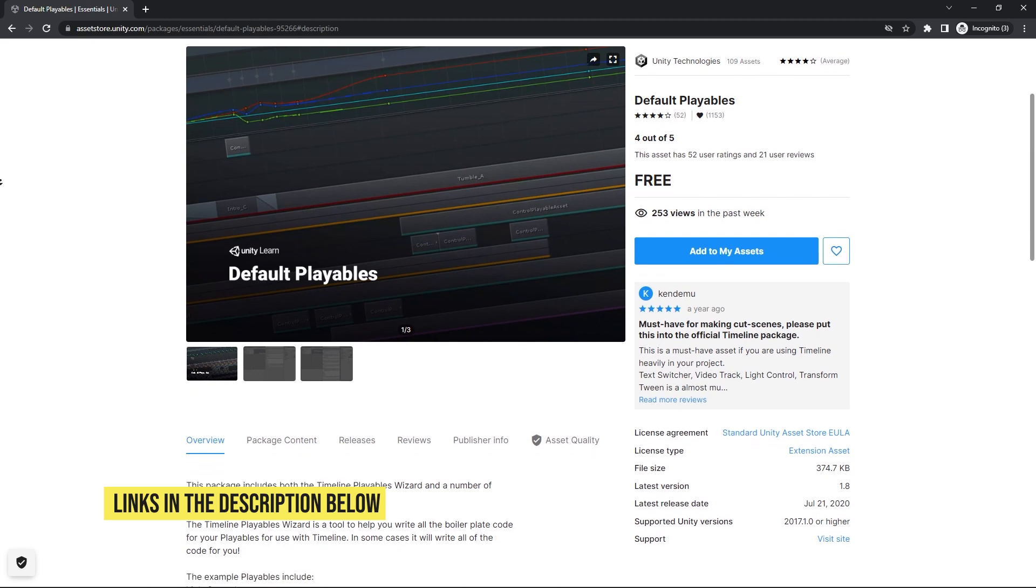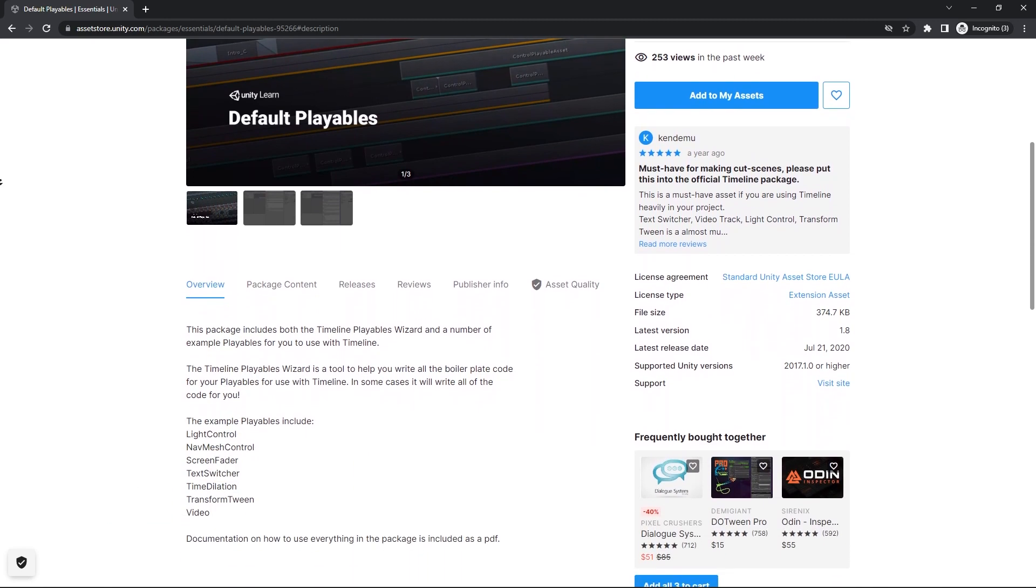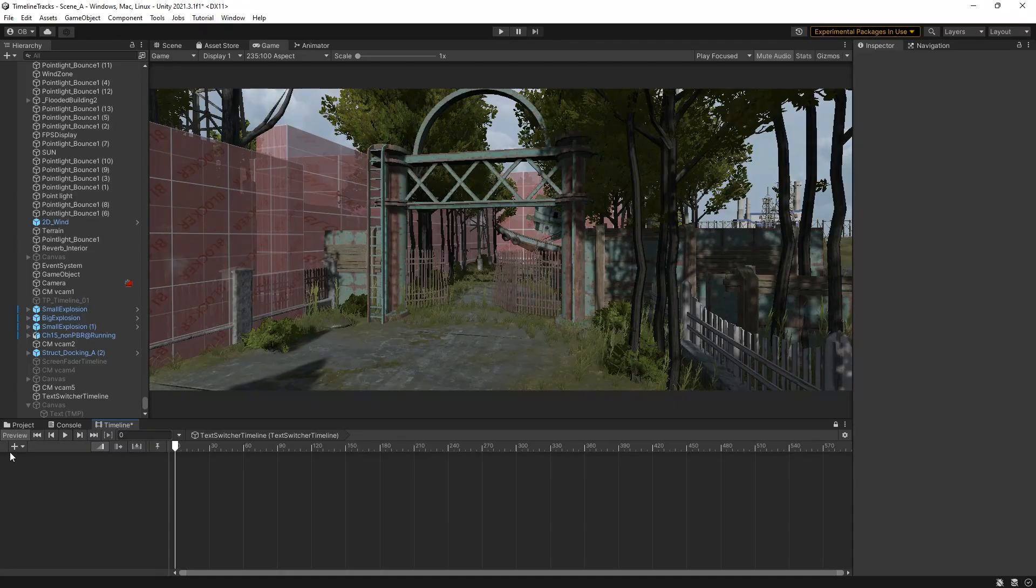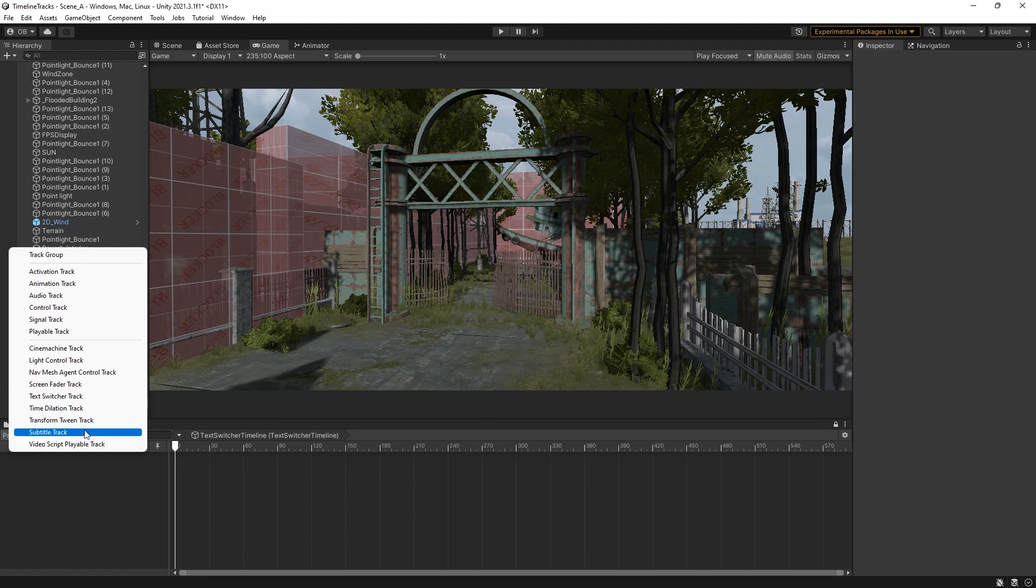Thanks Super Dave. Links to his channel and our Discord server are in the description below. You can get the package from the Unity Asset Store for free. And after installing it, you'll see a bunch of new track options has been added. Let's take a look at them.